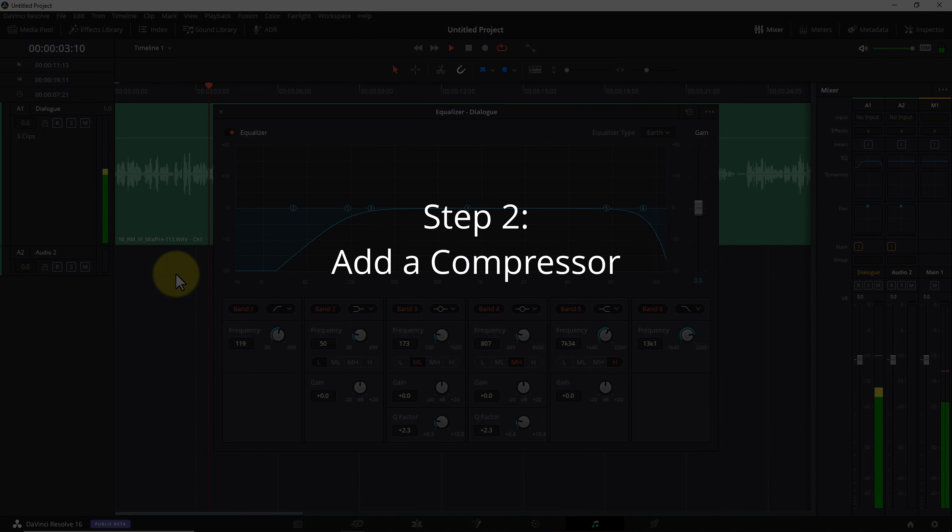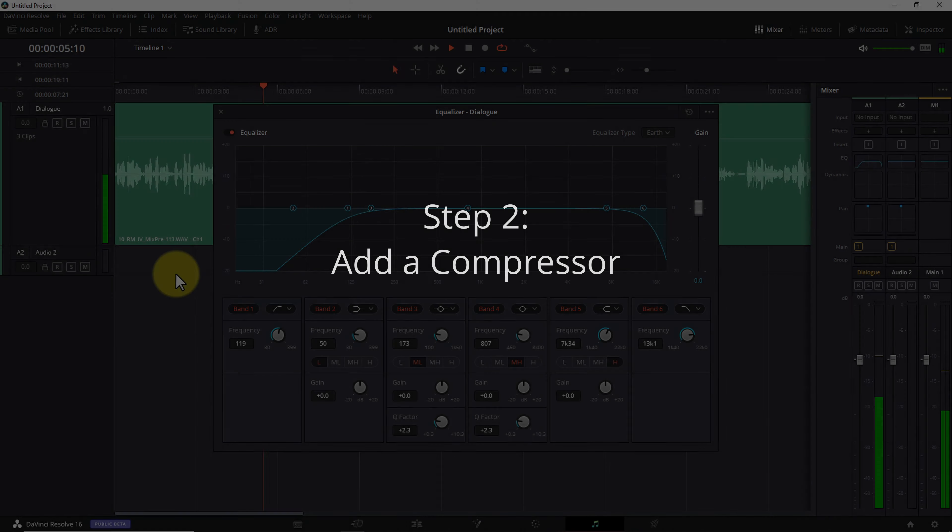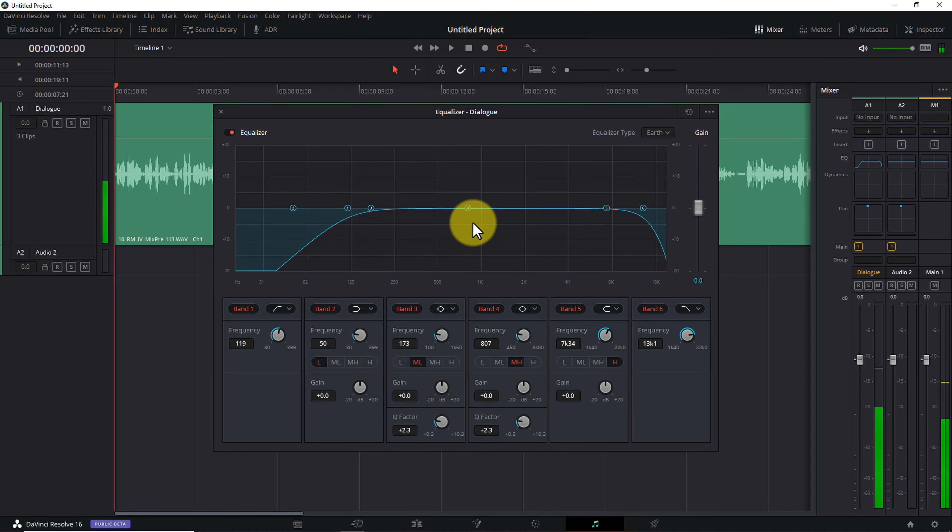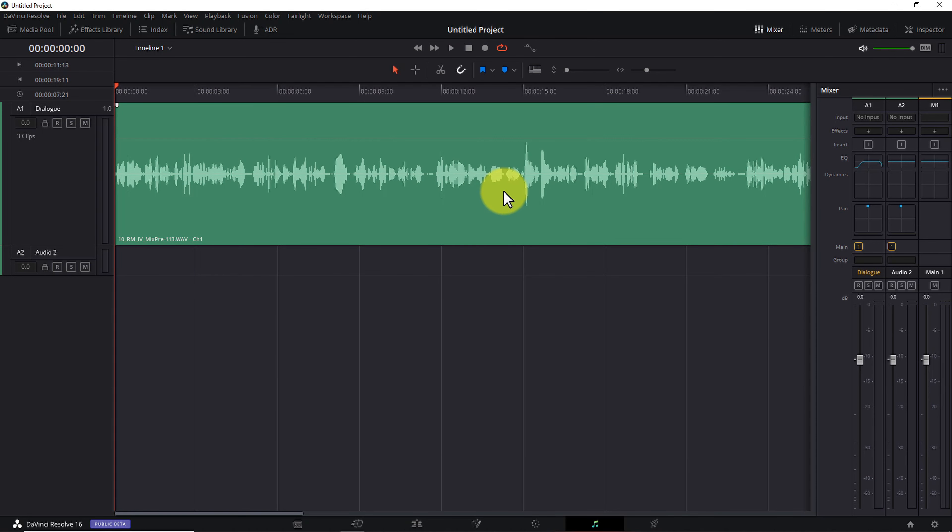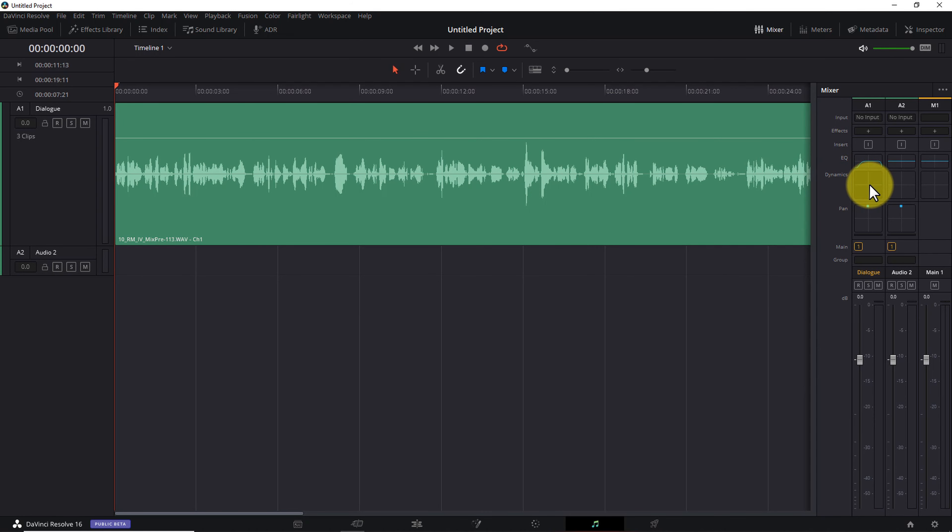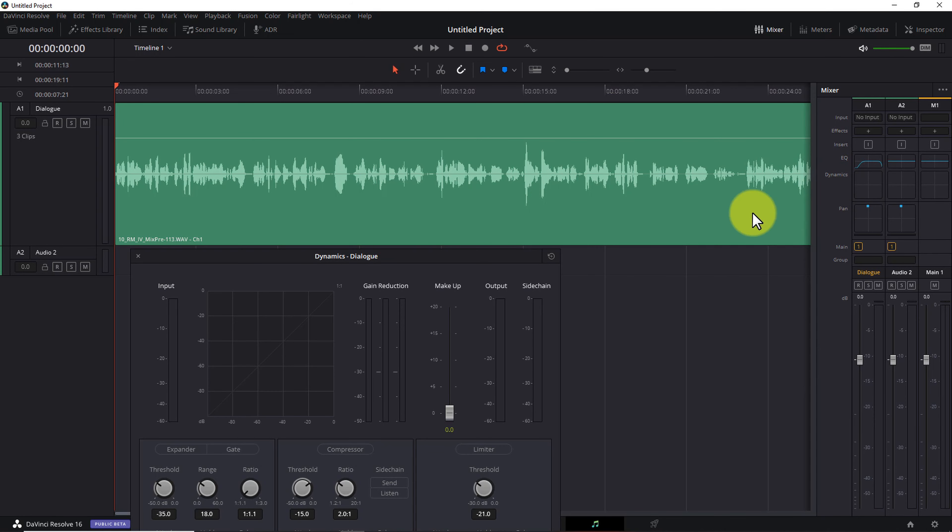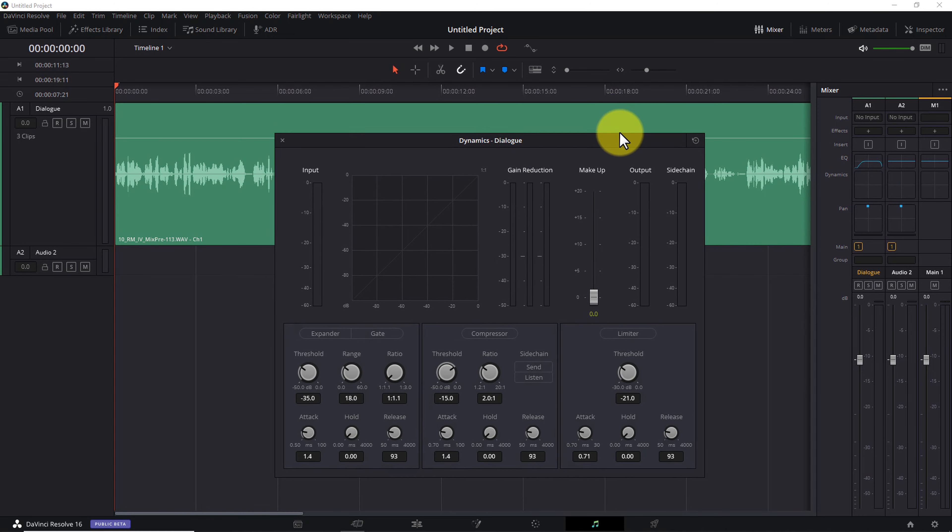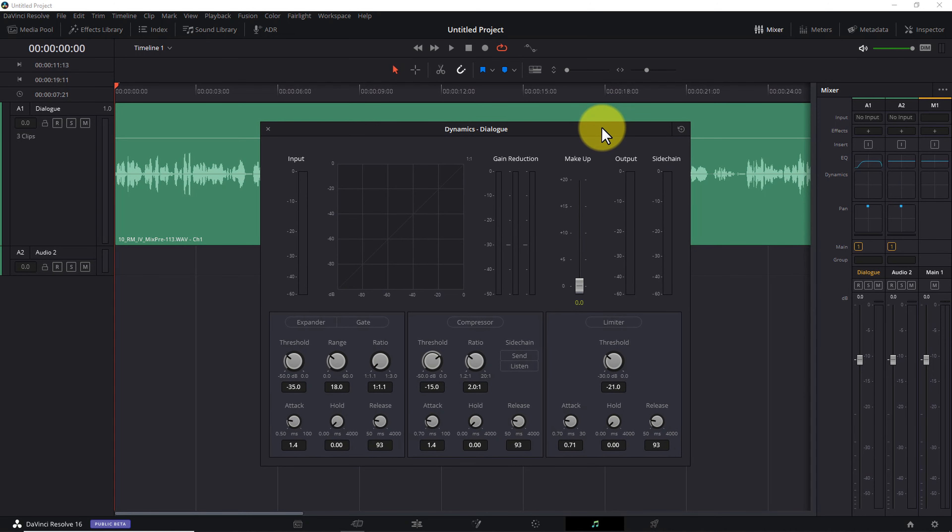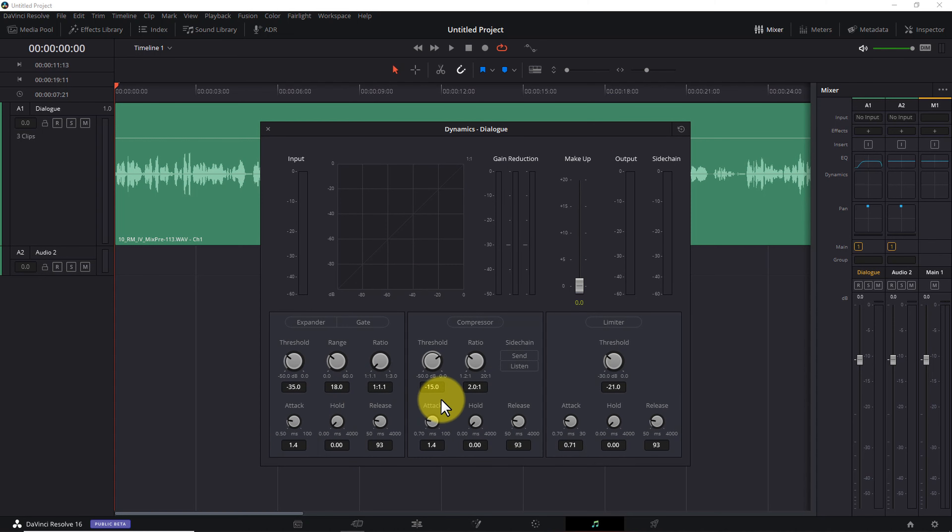With that said, at this stage, it's a good idea to play your dialogue back and make sure it doesn't sound all that different than your pre-EQed version. Assuming it's good, let's move on to step number two, add a compressor. Now that we've removed the low-frequency and high-frequency content we don't care about, let's add a compressor. To do that, double-click on the dynamics box in the mixer pane.